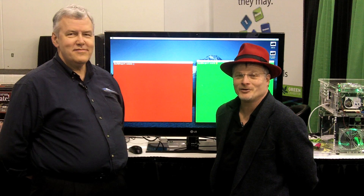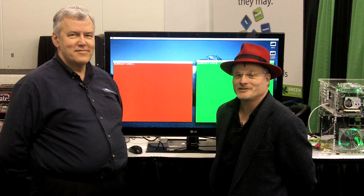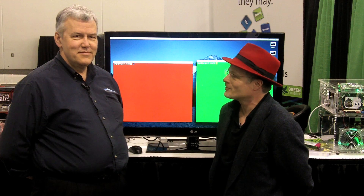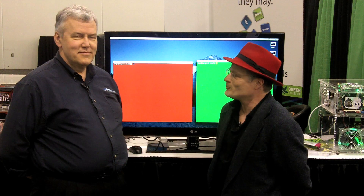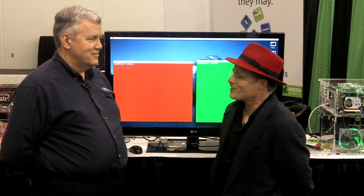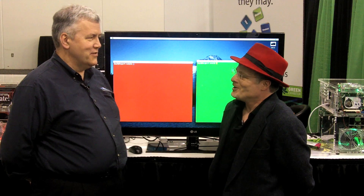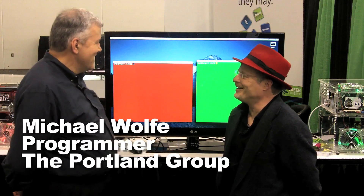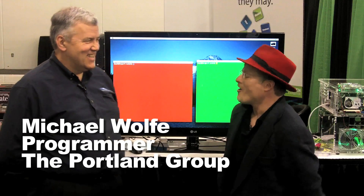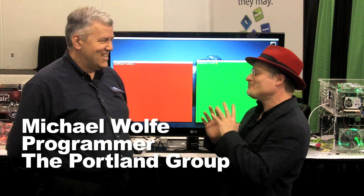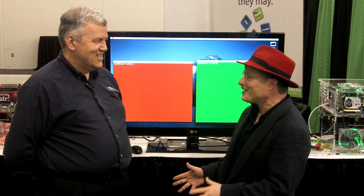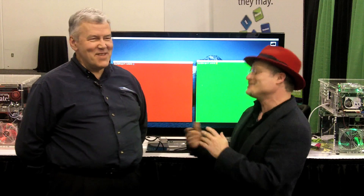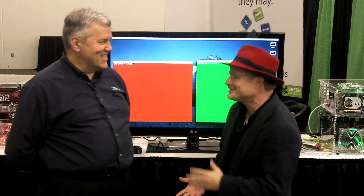Hi, I'm Rich with InsideHPC. We're here at the GPU Technology Conference at the PGI booth. I'm here with Michael Wolff from the Portland Group, a programmer. How are you doing, Mike? I'm great. Thanks for coming. All right, so I heard you had probably the coolest demo on the floor, and I thought I'd come see for myself. It's the first time anybody's ever said that.